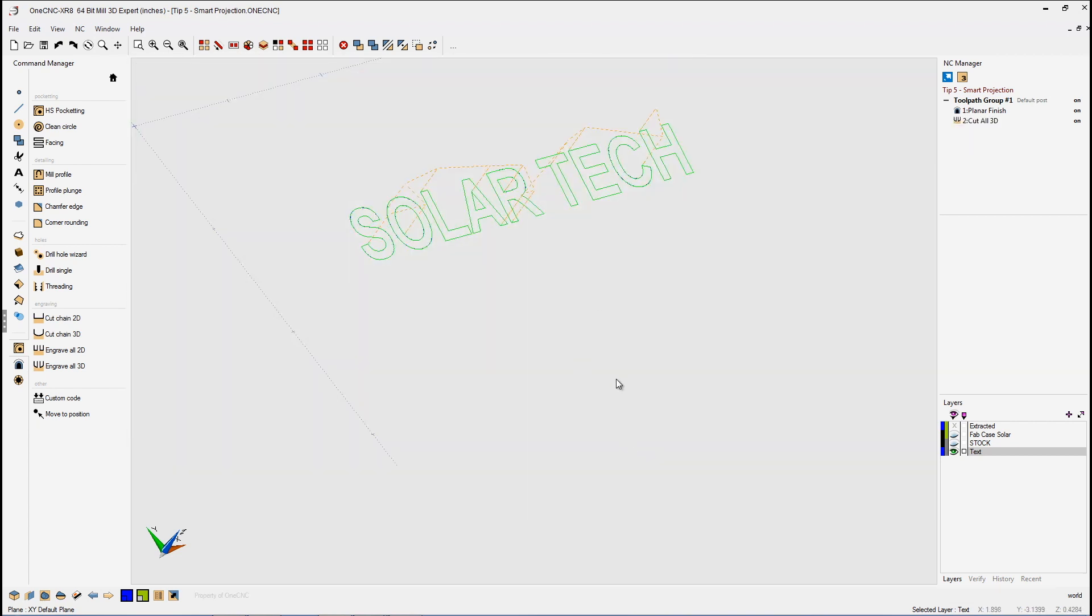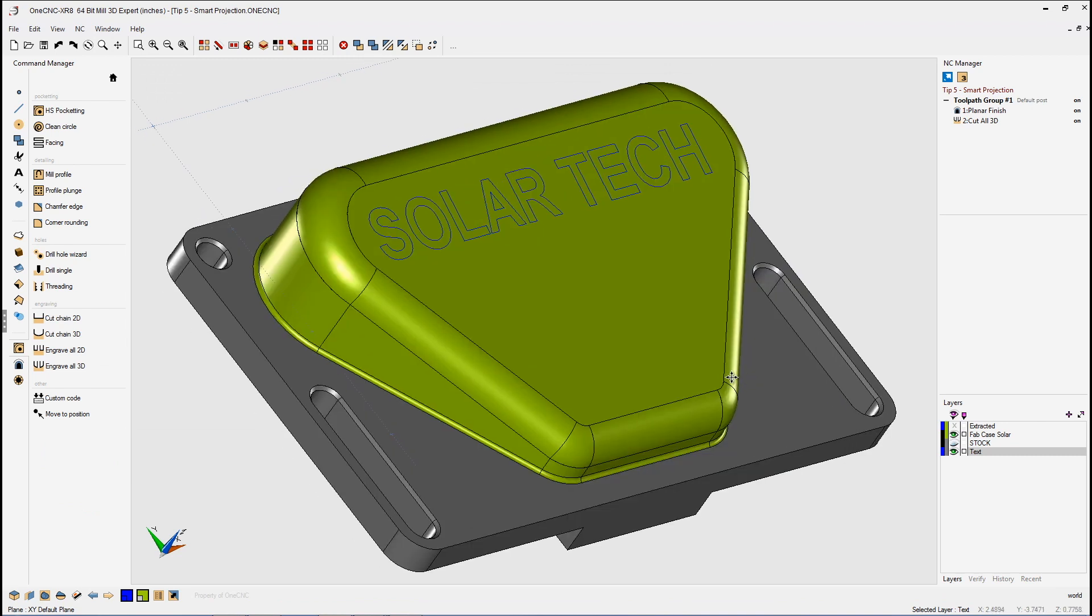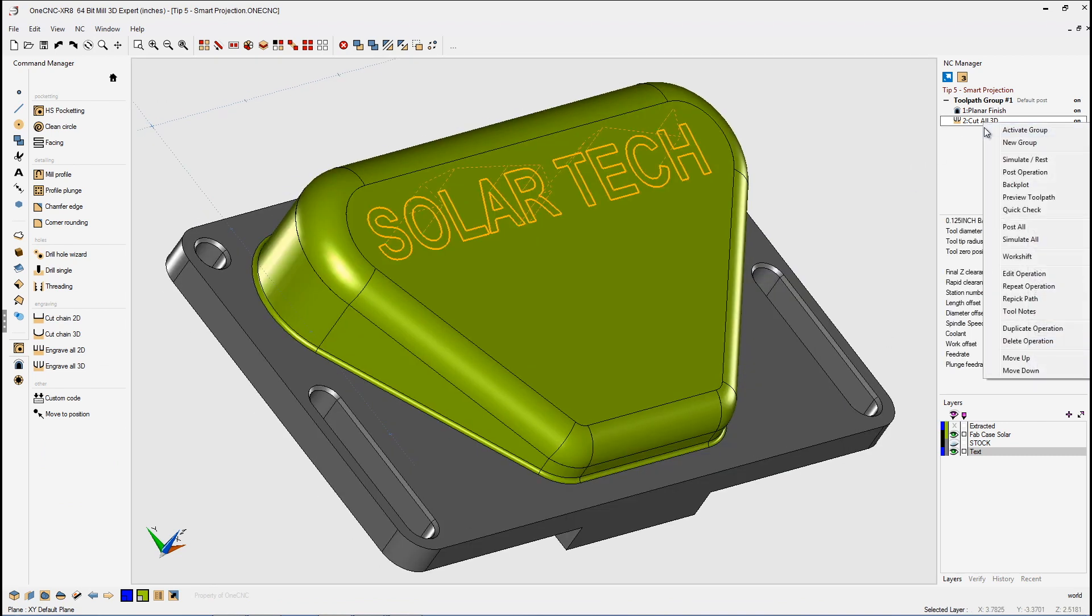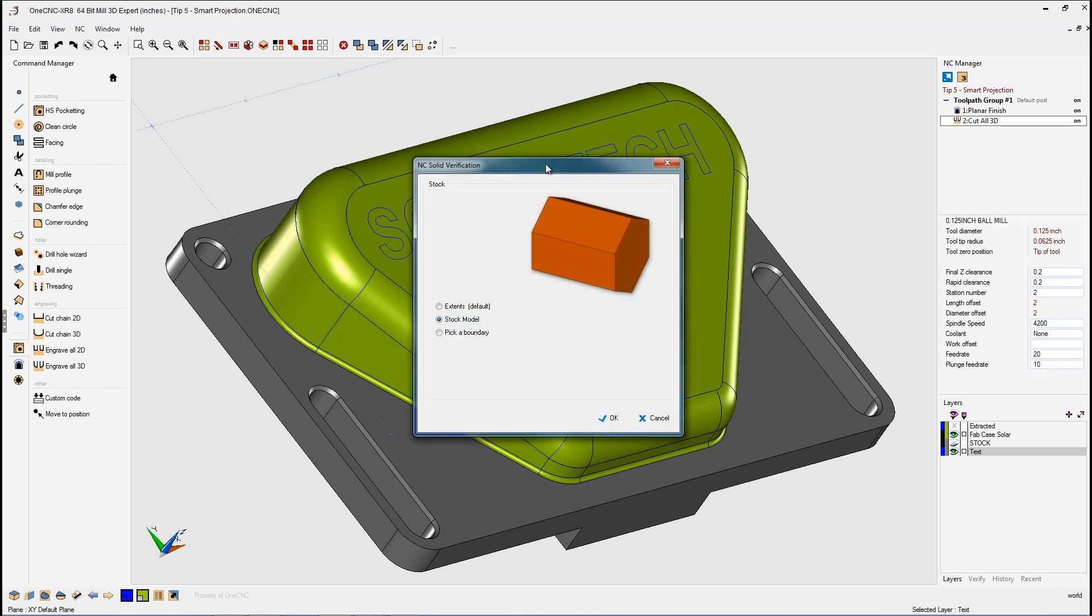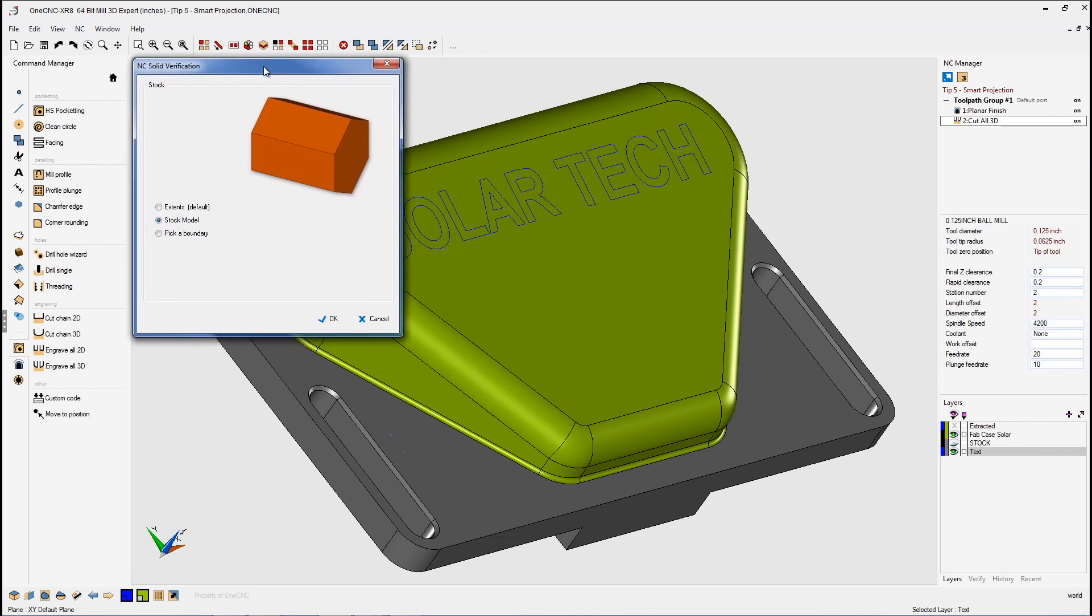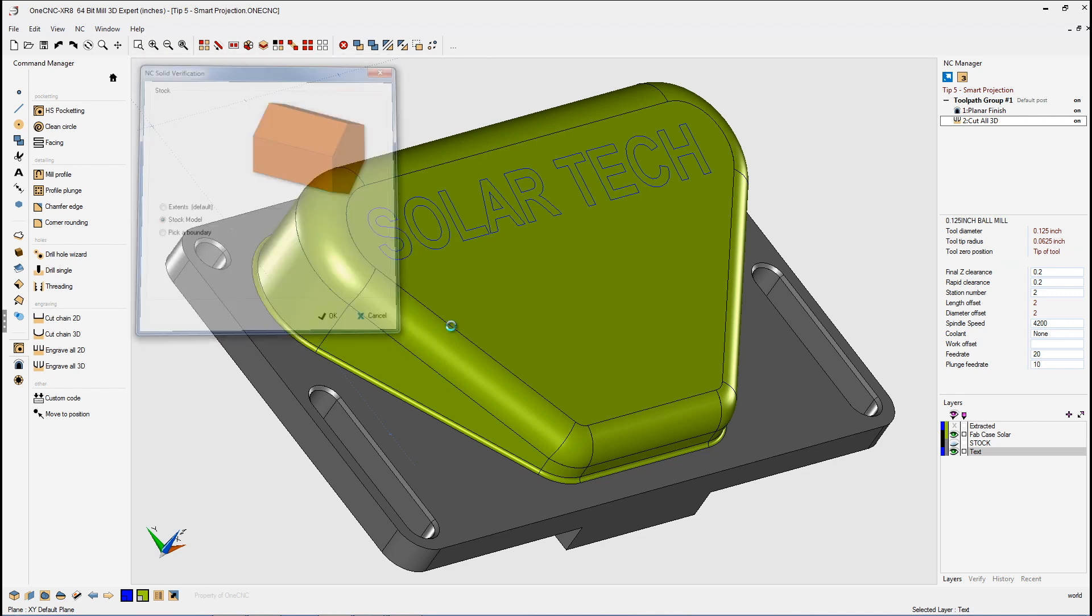We'll hit Finish, and there we go. Now let's turn our original part back on, and why don't we take this into Simulator and see how this looks. Let's go to Simulate, and we're going to use the solid model I created a little bit earlier for our simulation. So I'll click OK to that.